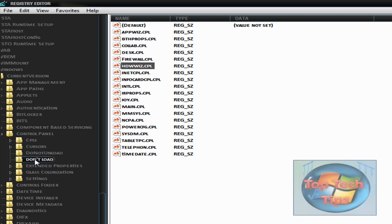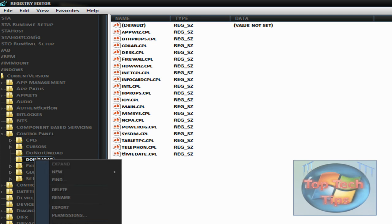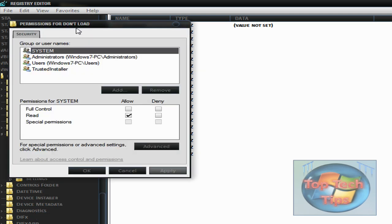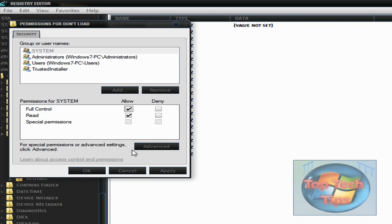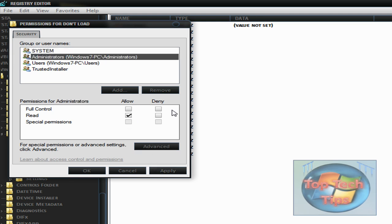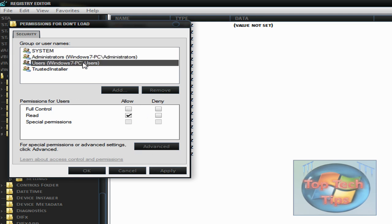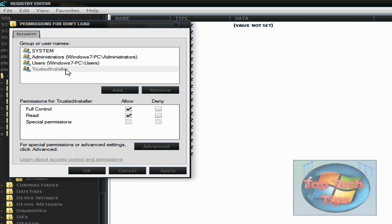Oh sorry, you have to also do this here. Just go under system and full control, and then click. Then go under administrators and full control, and then users full control, and trusted installers just click allow. Then click apply, click OK.